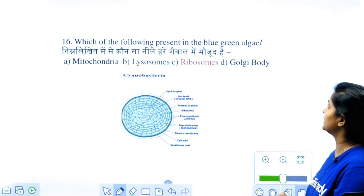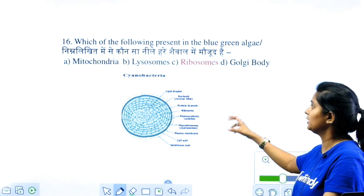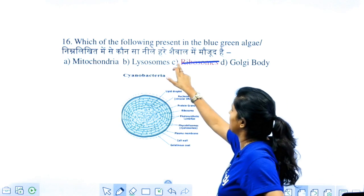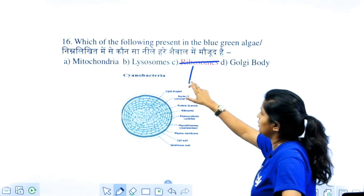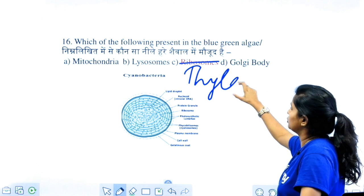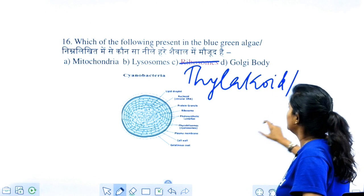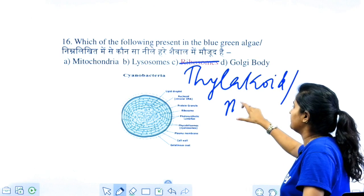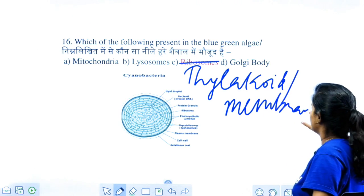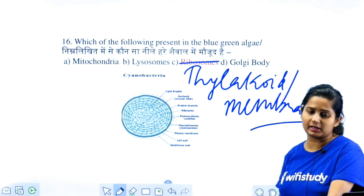Which of the following are present in blue-green algae? Remember, ribosome is not the correct option here. The answer is the thylakoid membrane. Two questions from blue-green algae have appeared. Algae is an important part of biology, so the algae topic needs to be covered once again if you have an upcoming exam.